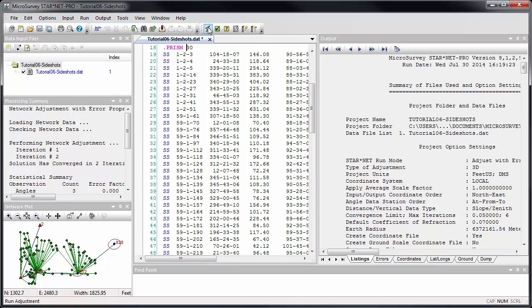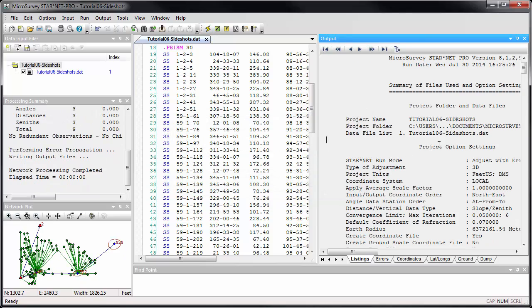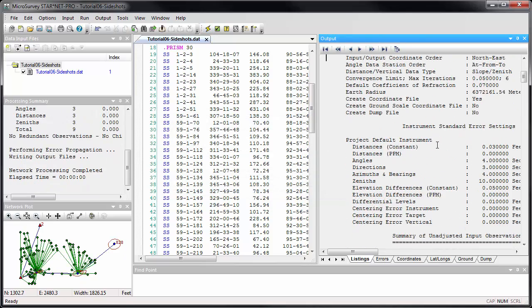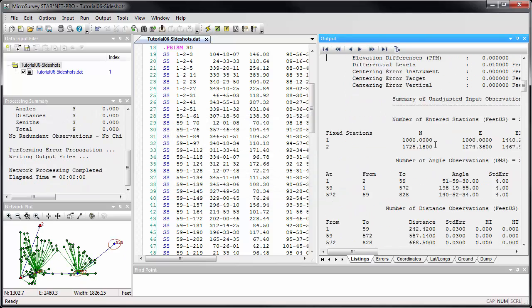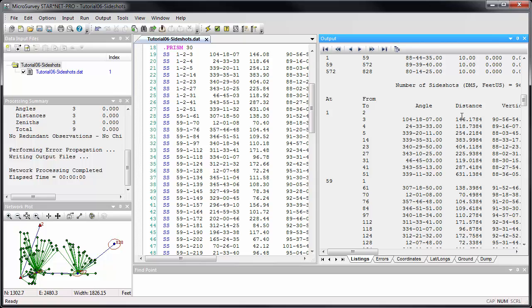As you can see, when we run the adjustment, the listing shows us the corrected input distance. For example, 146.08 with 30 millimeters added to it becomes 146.1784 U.S. survey feet.